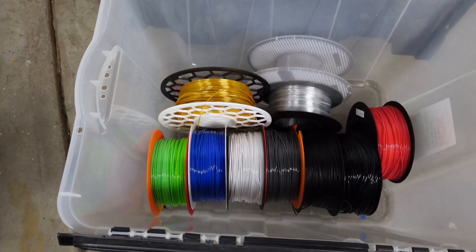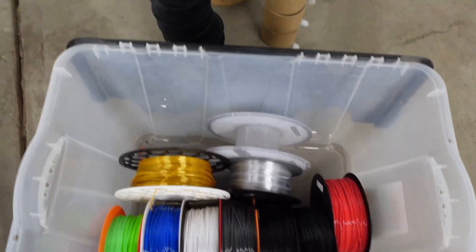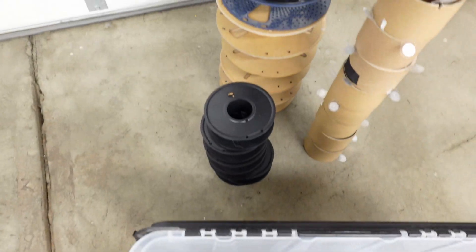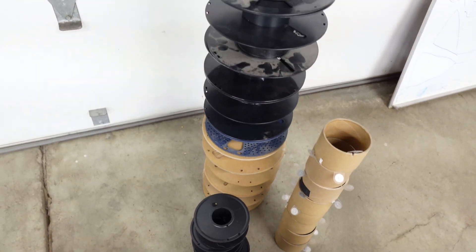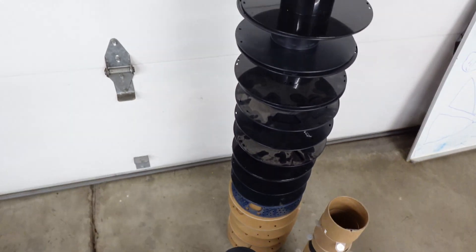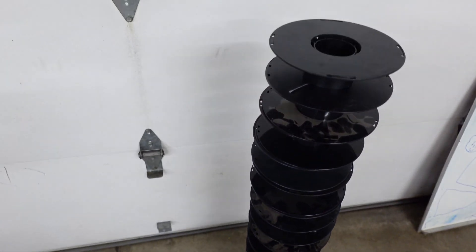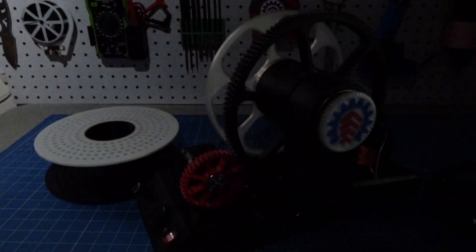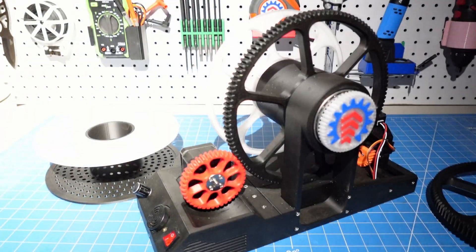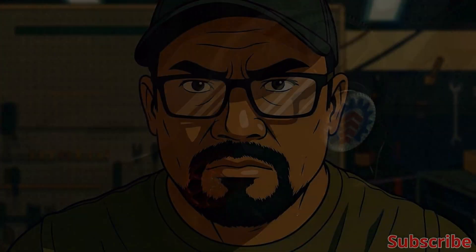I'll share the 3D printing files for this machine, along with the control code. If you like my design, please give me a thumbs up. If you like my channel, please subscribe. Let me know if you have any questions. Thanks for watching, and see you next time.